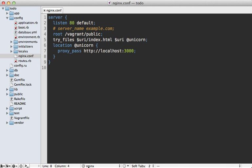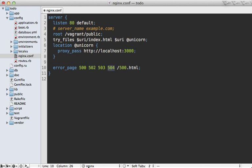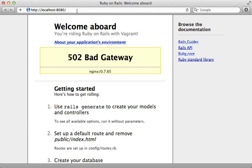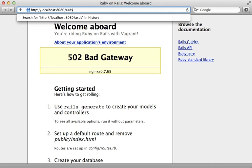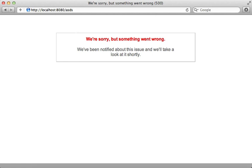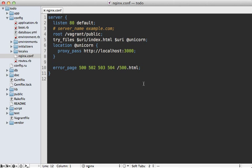When there's an error like this, you probably don't want to show the nginx error to your users. Instead, use the 500.html page inside your Rails application. Add a line to your nginx config telling it to render the 500.html page for all 500-level errors. Now visiting any page that would trigger a 500 error shows our Rails app's 500.html page rendered out.